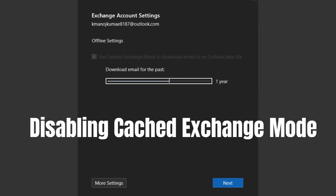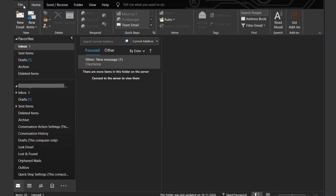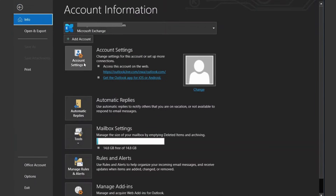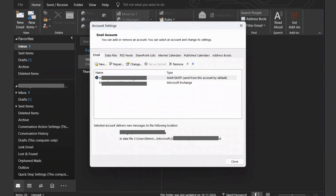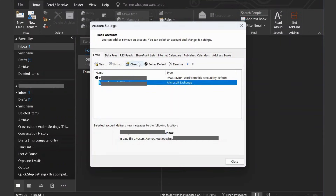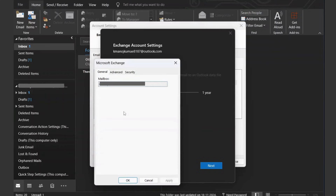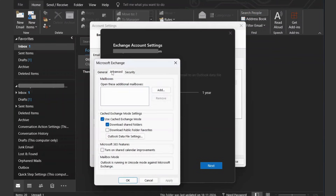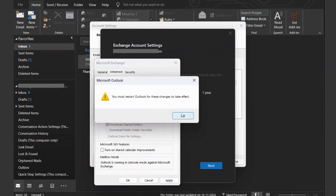Cached Exchange Mode can sometimes contribute to performance issues and folder clutter. Here's how to disable it. Click on File and then Account Settings. Select your account. Click on the Change tab and uncheck Use Cached Exchange Mode. Restart Outlook for the changes to take effect.